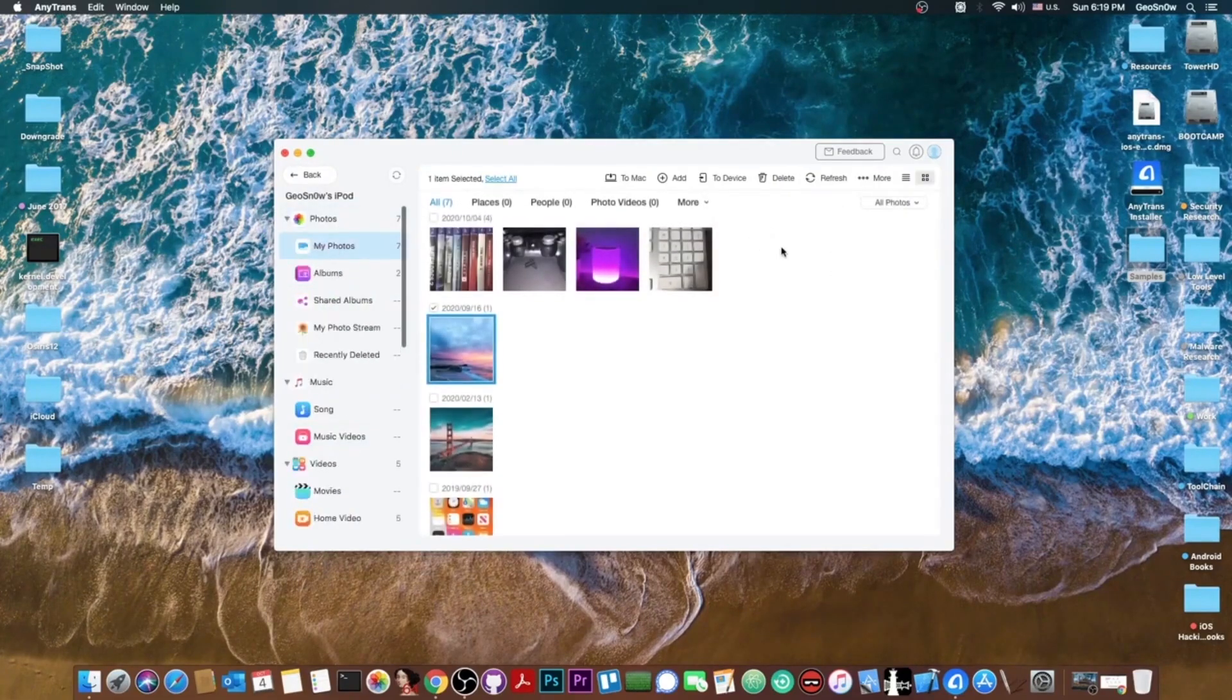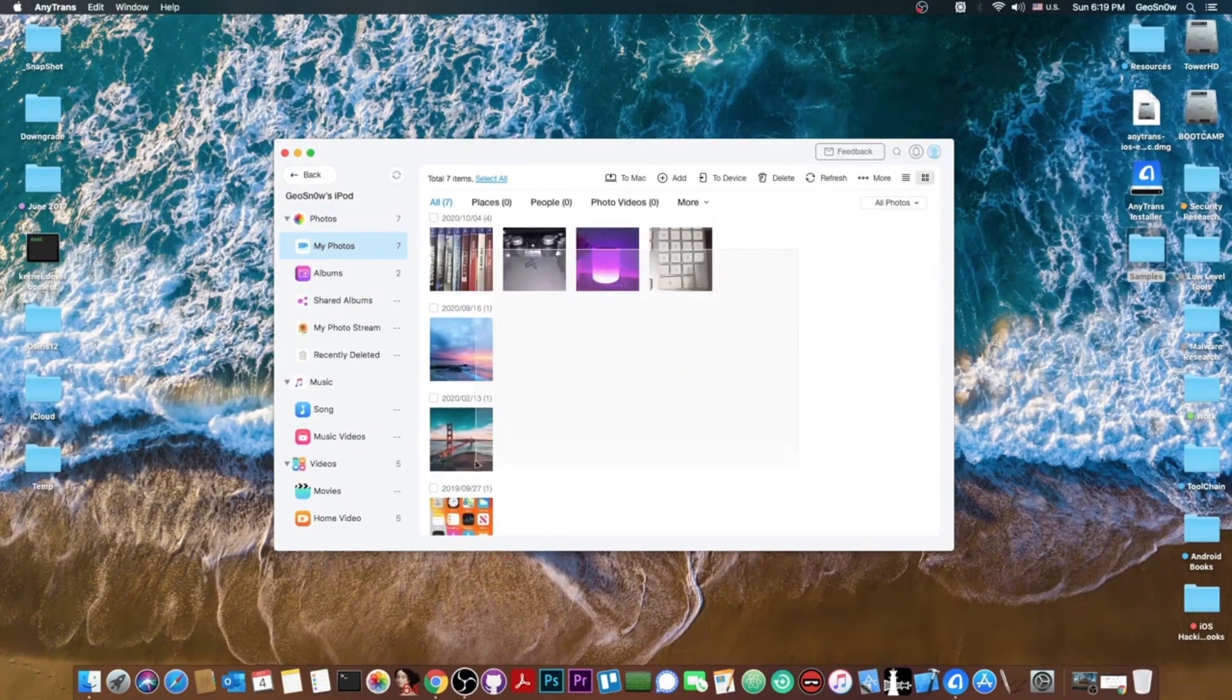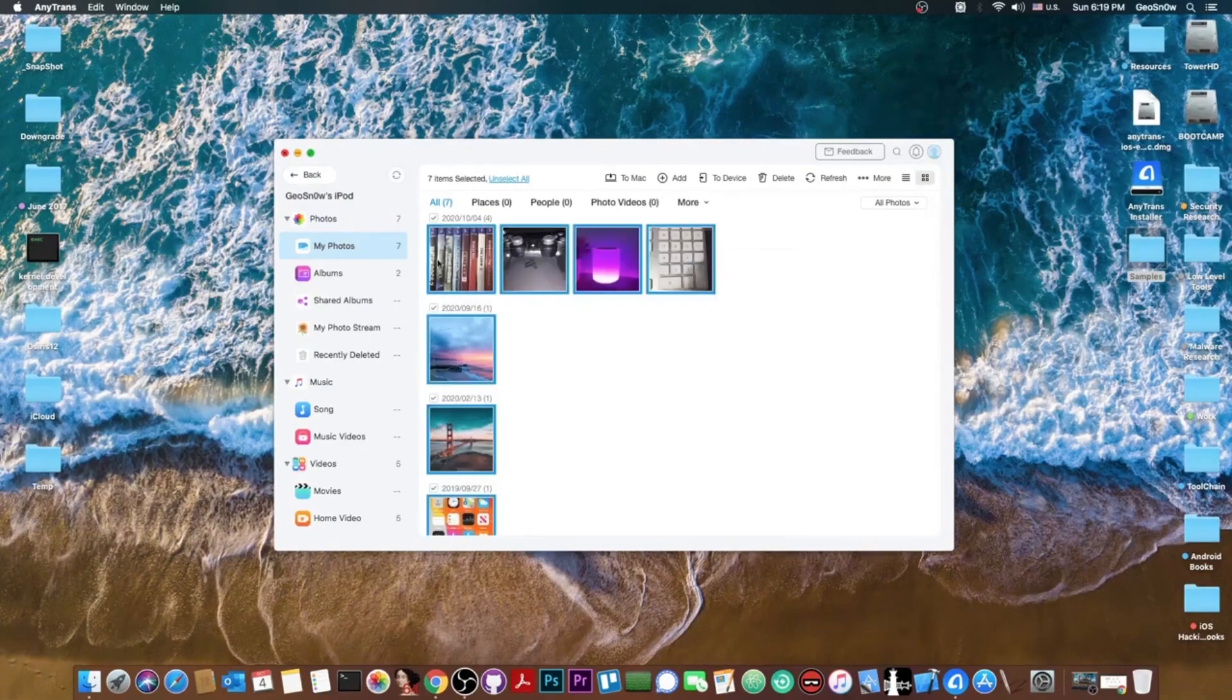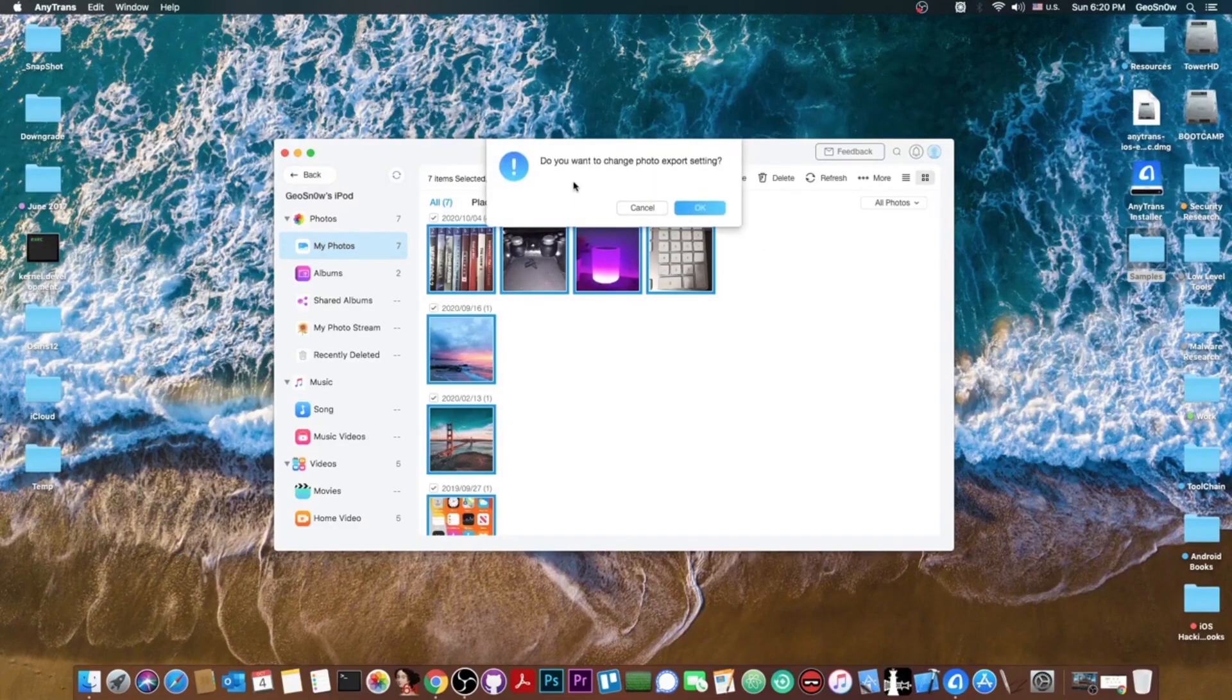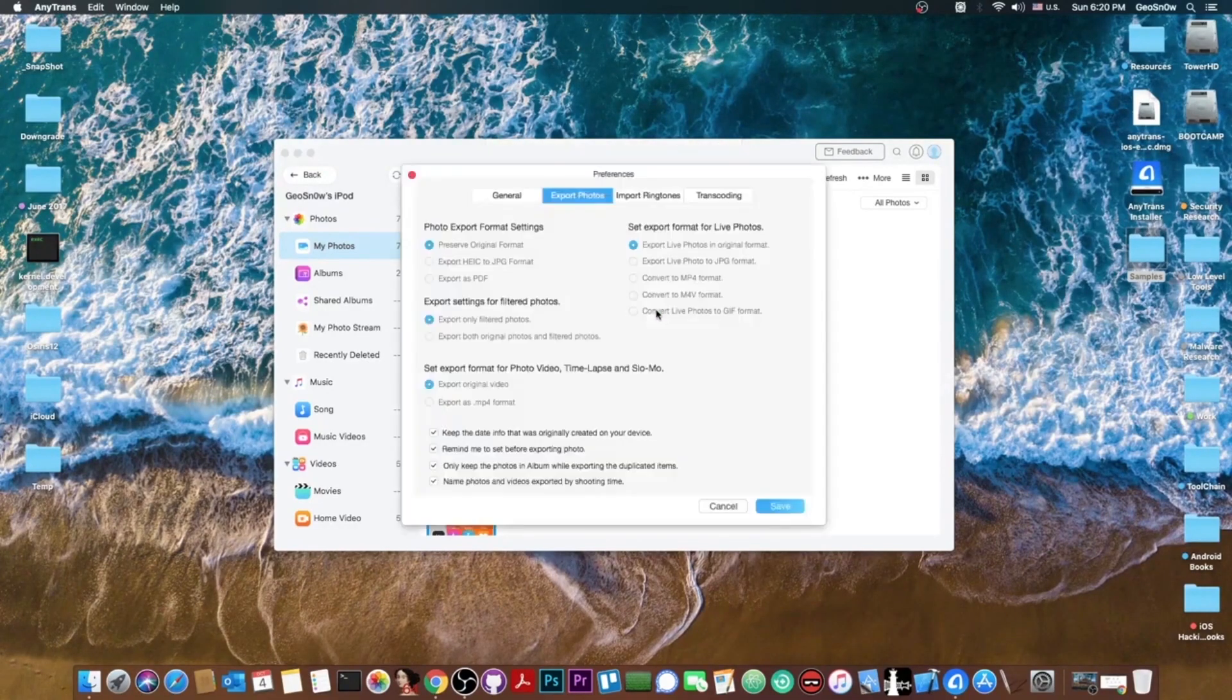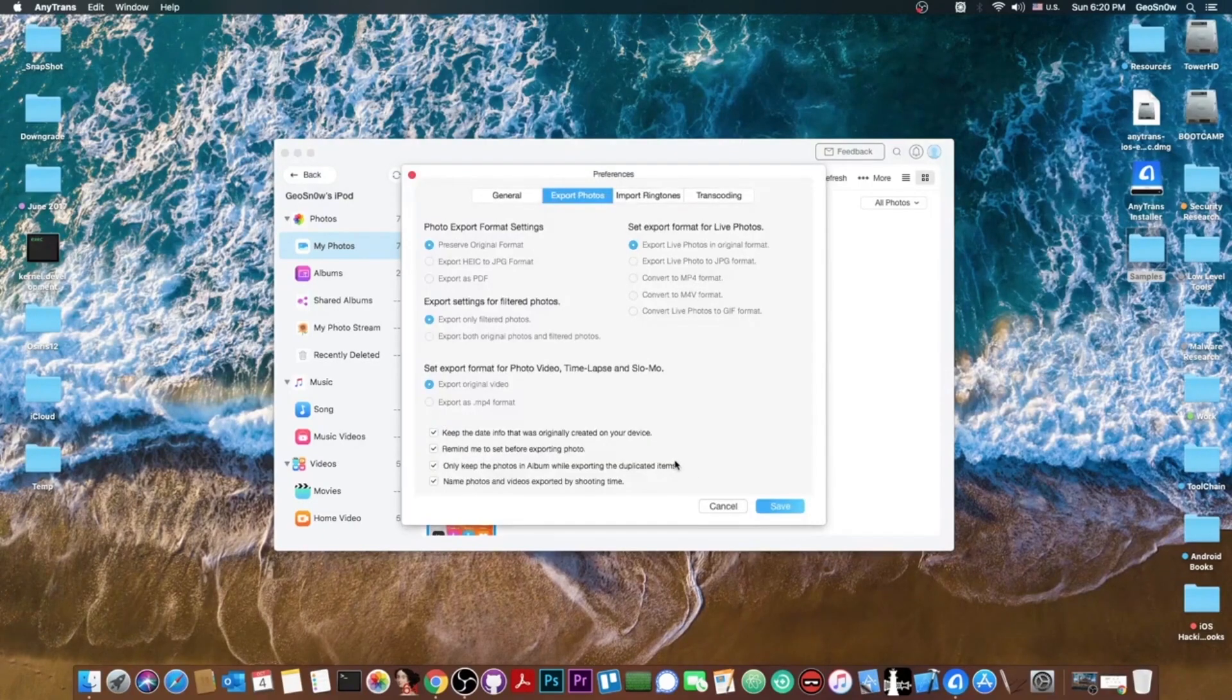So I'm gonna go here and I want to copy every single photo from my phone. I can either select them all or I can mark them one by one and press to Mac. So it's going to go to the computer. Do you want to change the photo export setting?